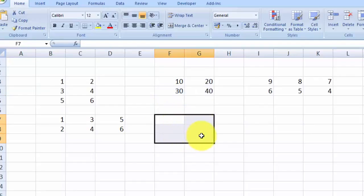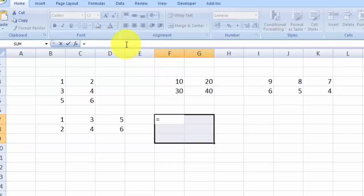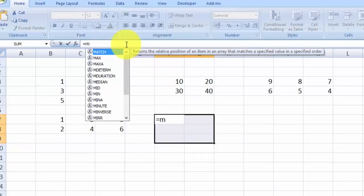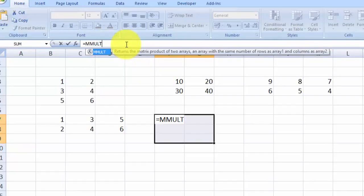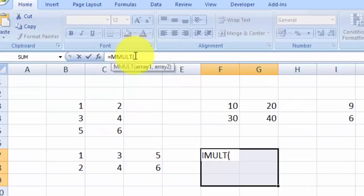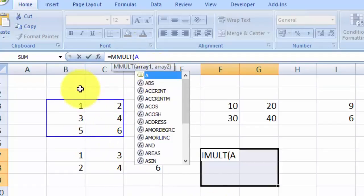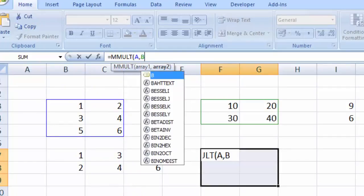We start by selecting a three by two range for where we want the result to be shown. Then we go to the formula bar, start with equals, and type MMULT — open parenthesis. MMULT is the matrix multiplication function. We enter the first matrix, which is matrix A; Excel highlights it. Then put a comma and enter matrix B; Excel highlights the second matrix.